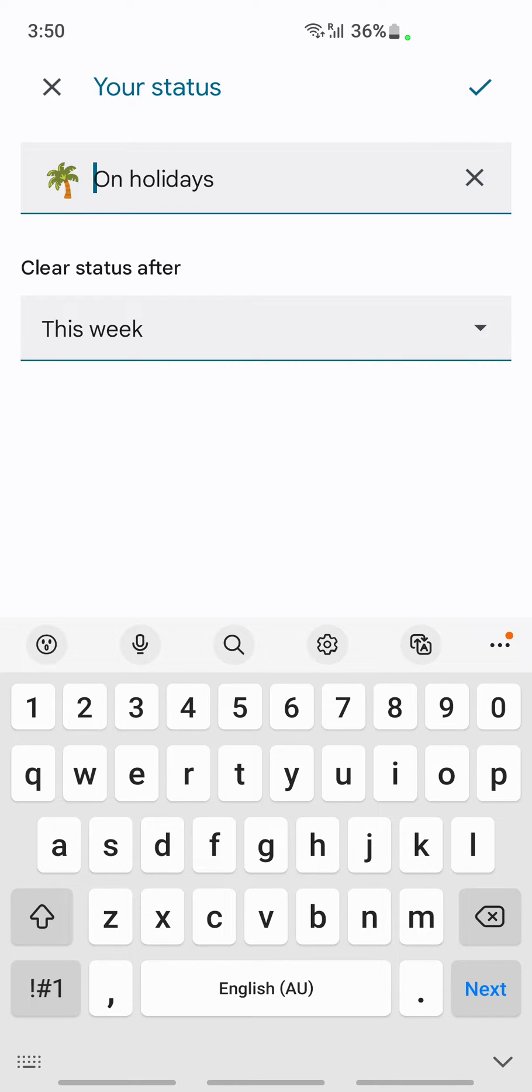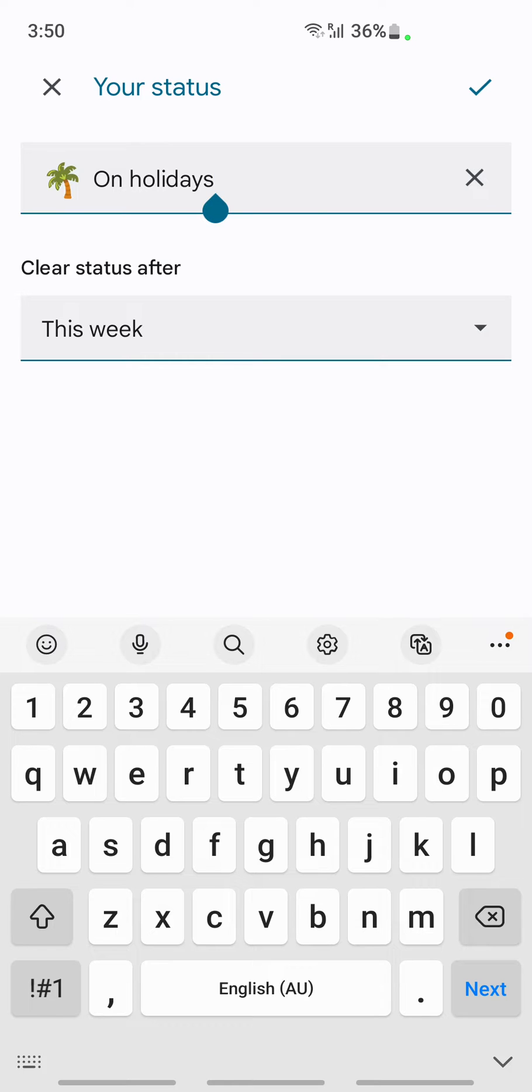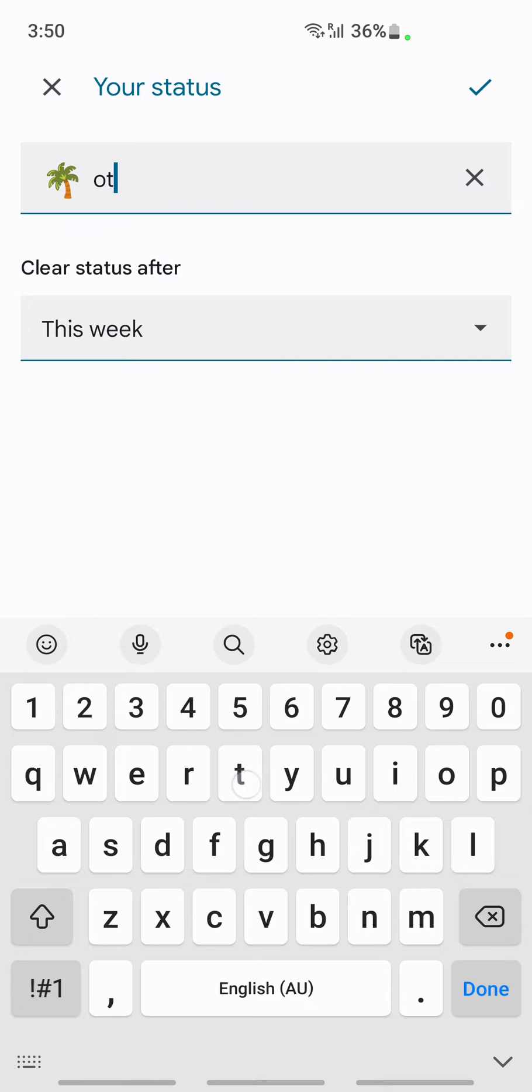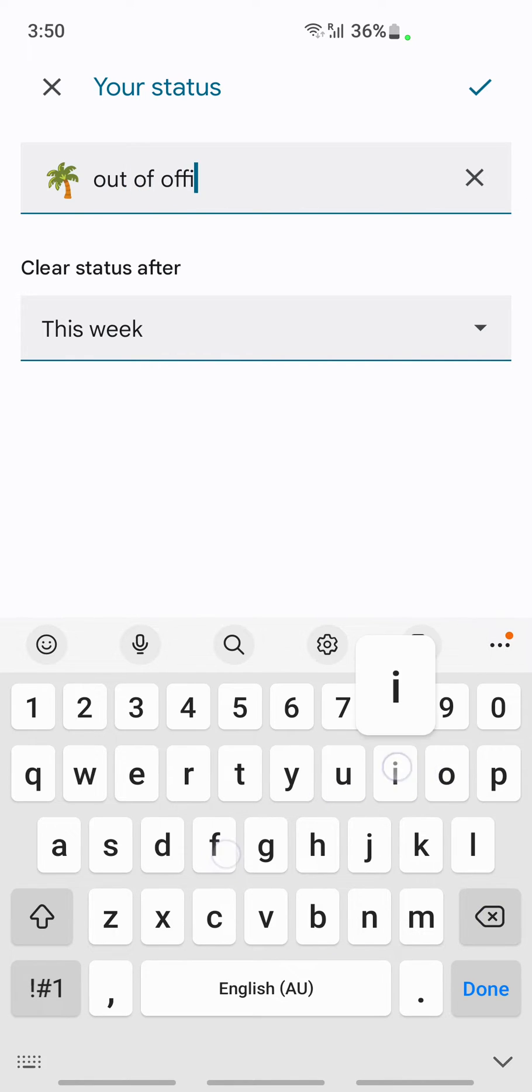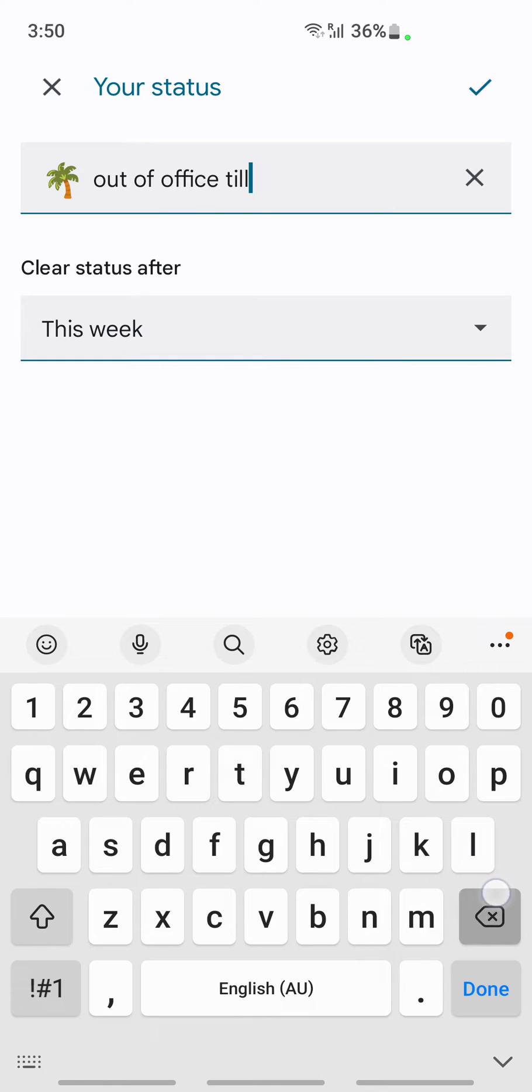Here you can edit these and type whatever you want. For example, we can just say 'out of office for two weeks'.